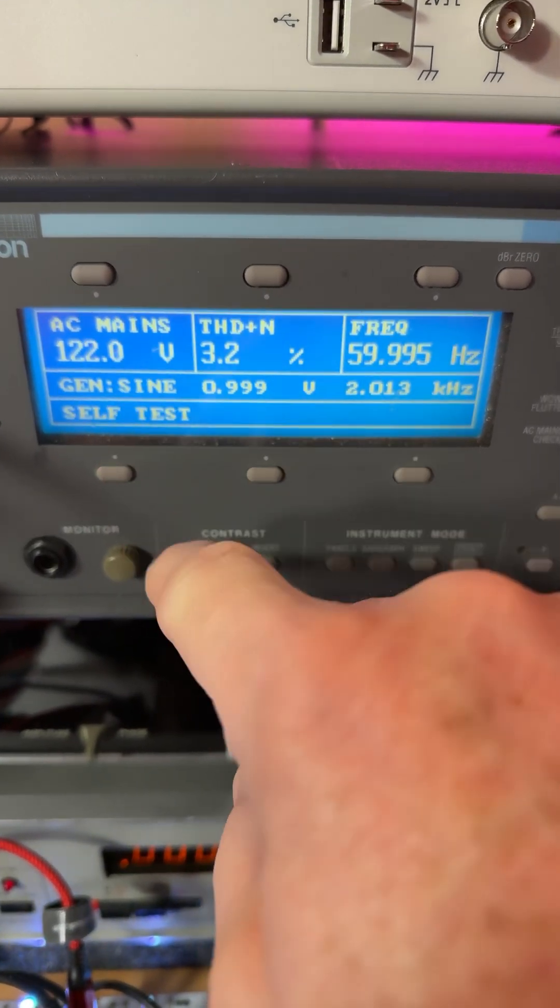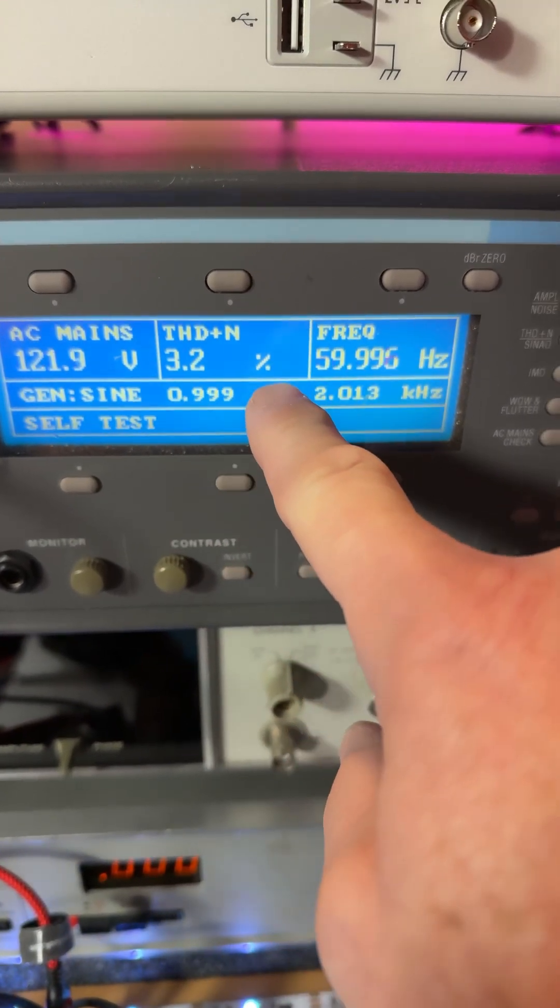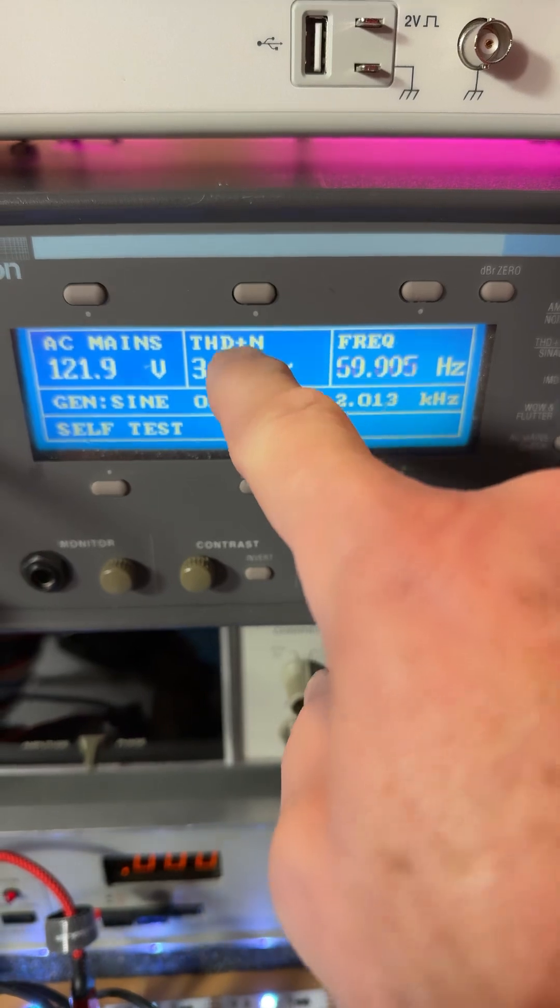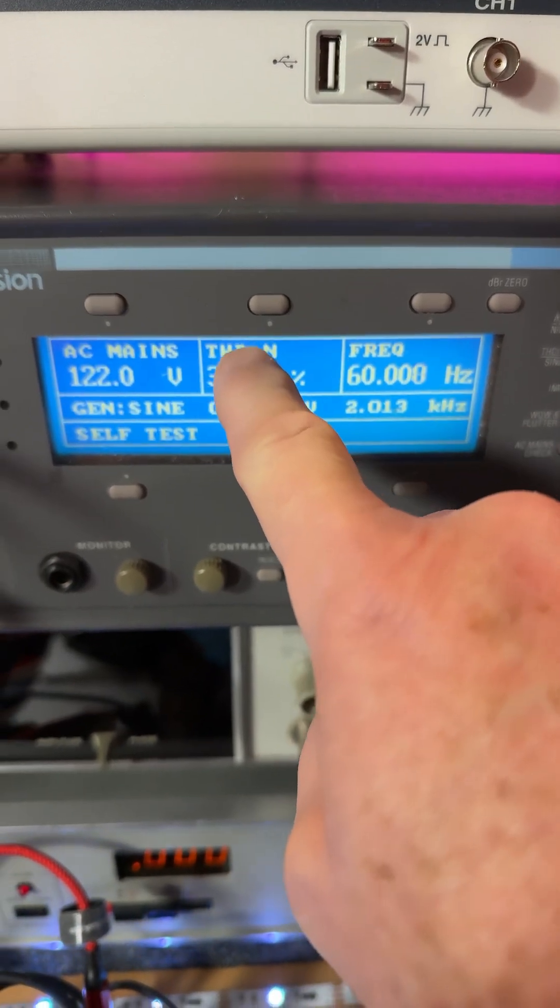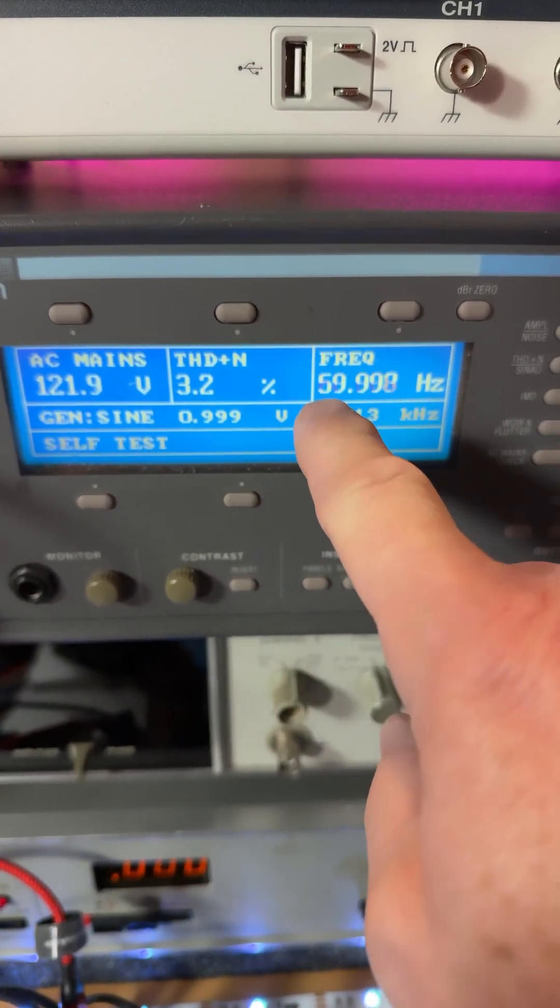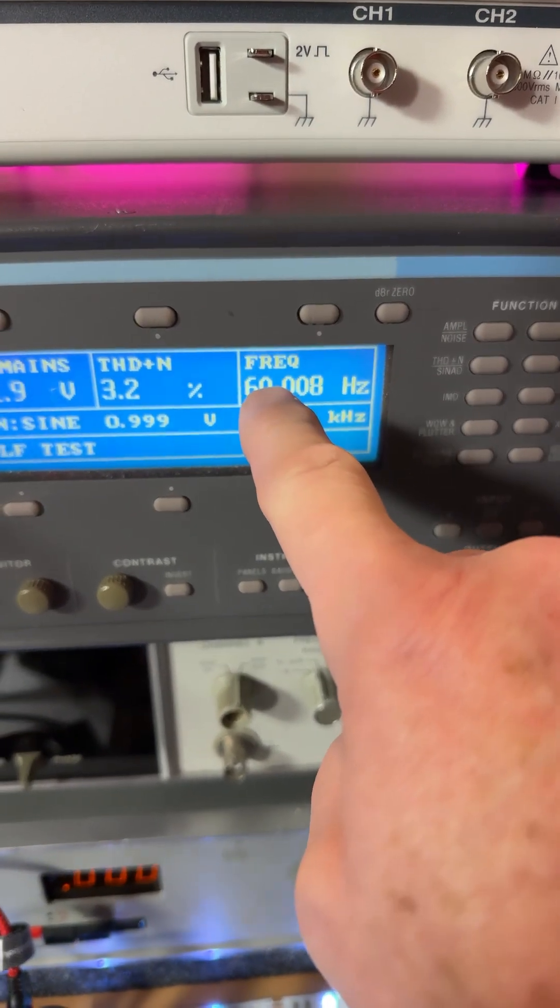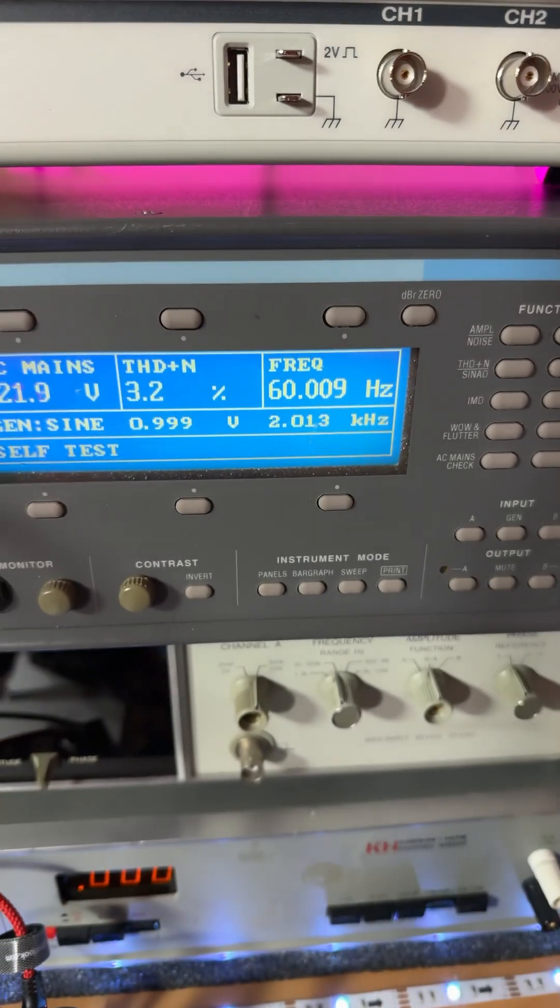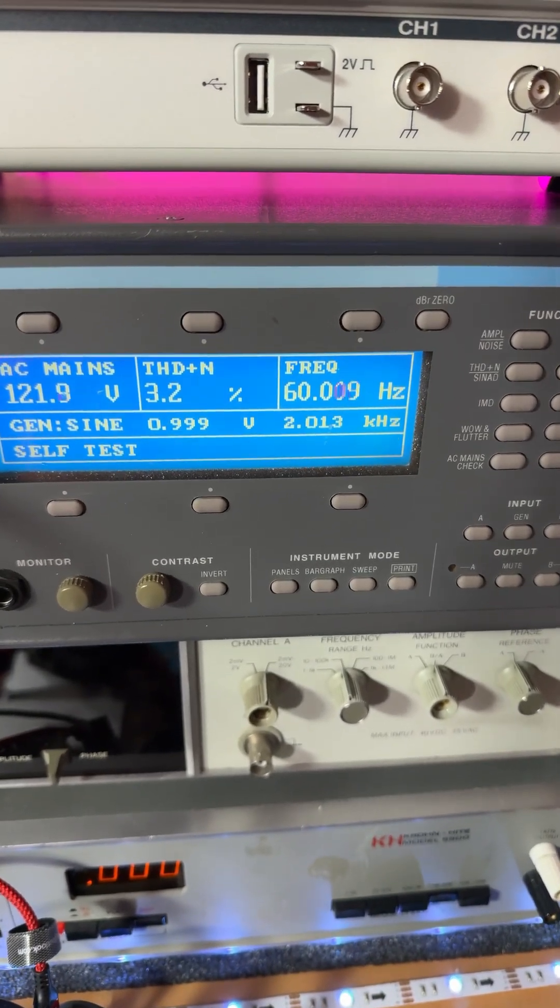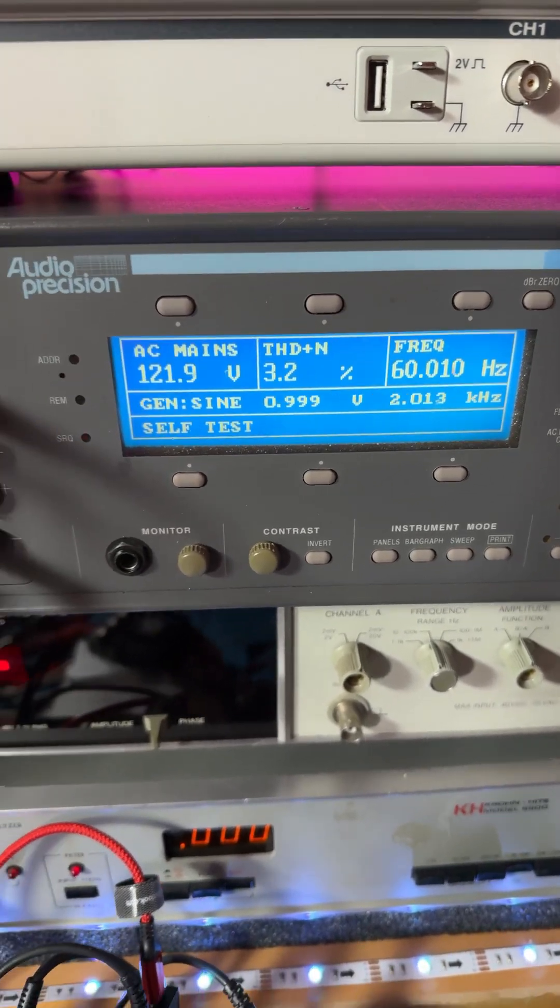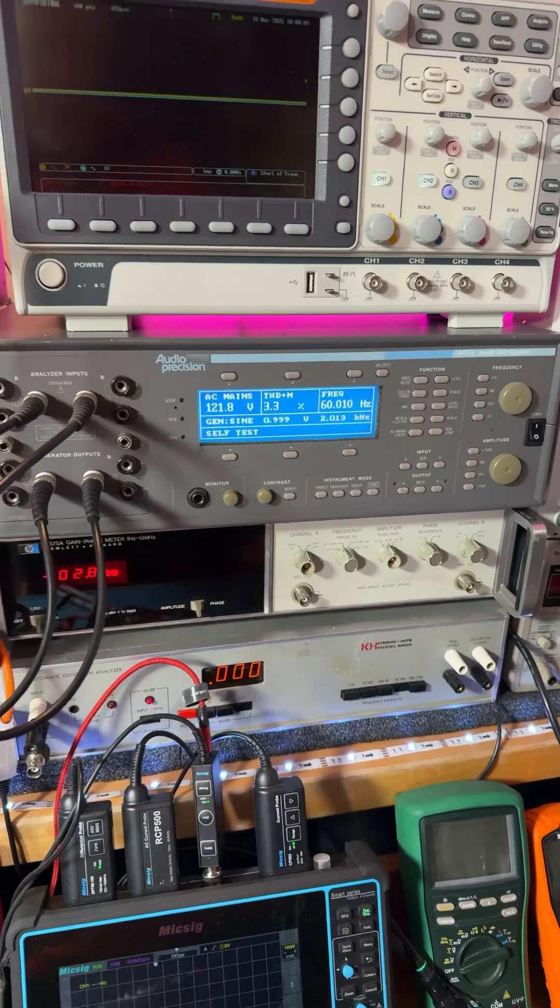121.9 volts, 3.2%. Now, this is THD plus noise, and it's 60 Hz, 60.01. So pretty darn cool, right guys?